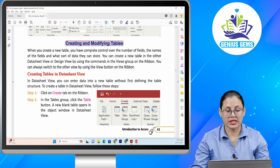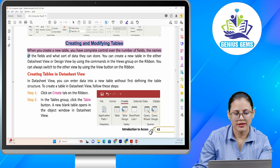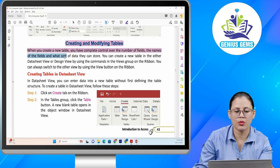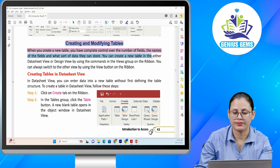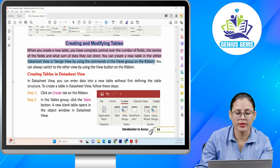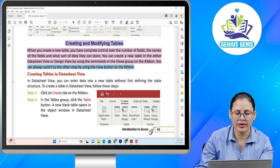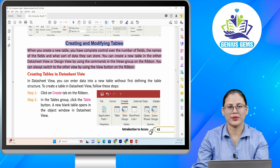Creating and modifying tables. When you create a new table you have complete control over the number of fields, the names of the fields and what sort of data they can store. You can create a new table in either datasheet view or design view by using the commands in the view group on the ribbon. You can always switch to the other view by using the view button on the ribbon.